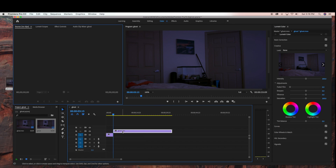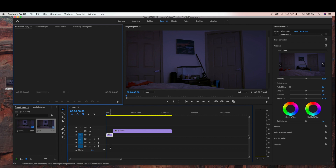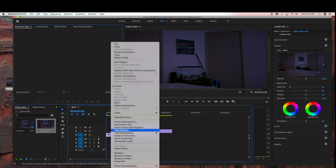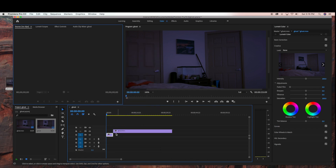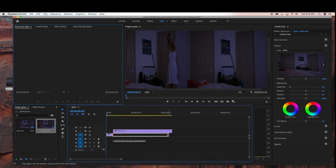The reason we're doing this is because we are going to create a frame hold on our first clip that we just cut. So with that selected, I'm going to right-click and select 'Add Frame Hold,' and then drag the clip all the way to the end of the footage.